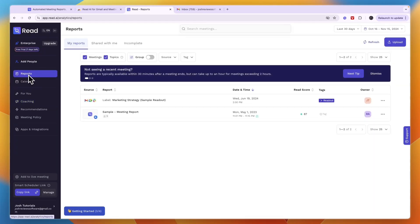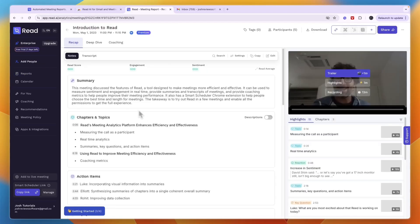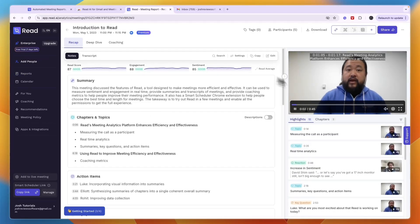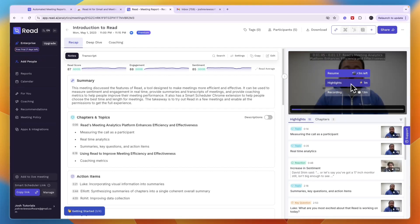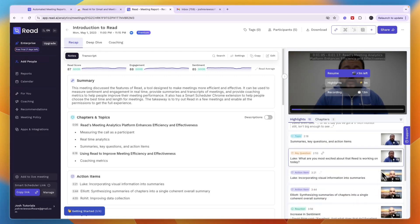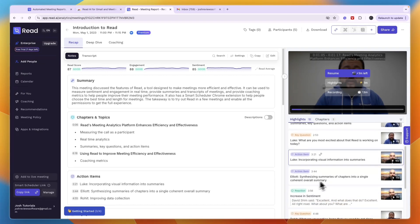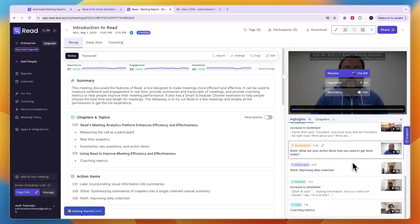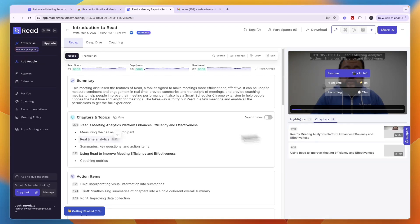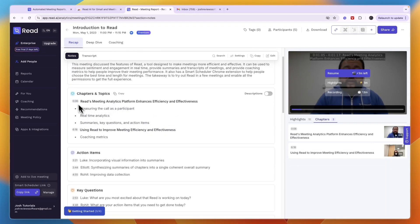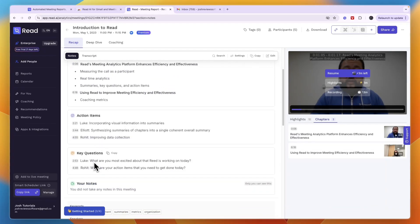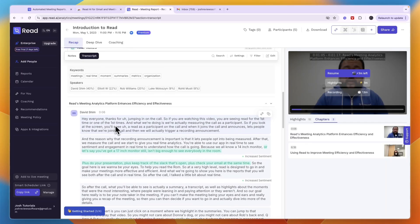You can also go through your reports and calendar. There's a sample meeting report that shows how it all looks. You have a recording, then highlights — short 6 to 16-second clips showing what happened, such as action items, reactions, and key questions. You can also easily see chapters and topics, action items, key questions, and your own notes.